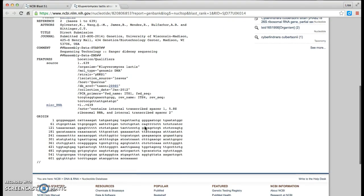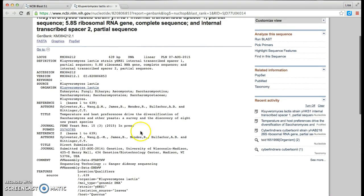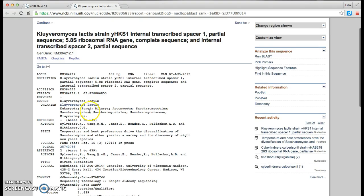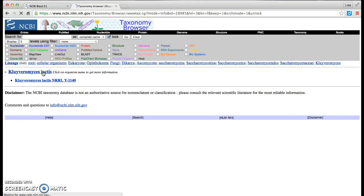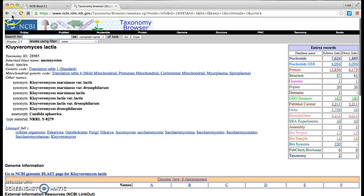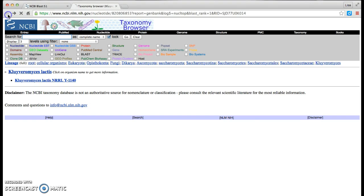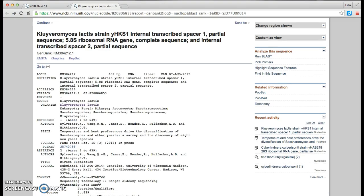If I go towards the bottom, I still have the DNA makeup. I have a report that has been sent in from Dr. Hittinger and his colleagues. I can choose the organism and find out more information about it. For instance, various synonyms and a full lineage.